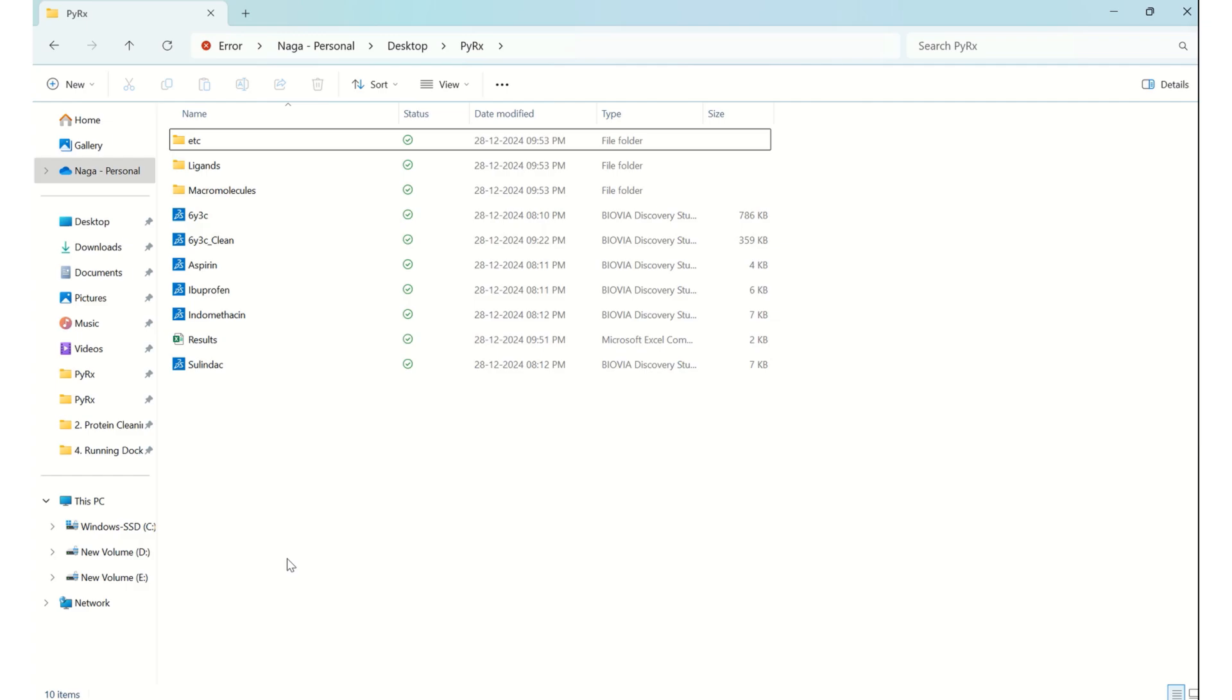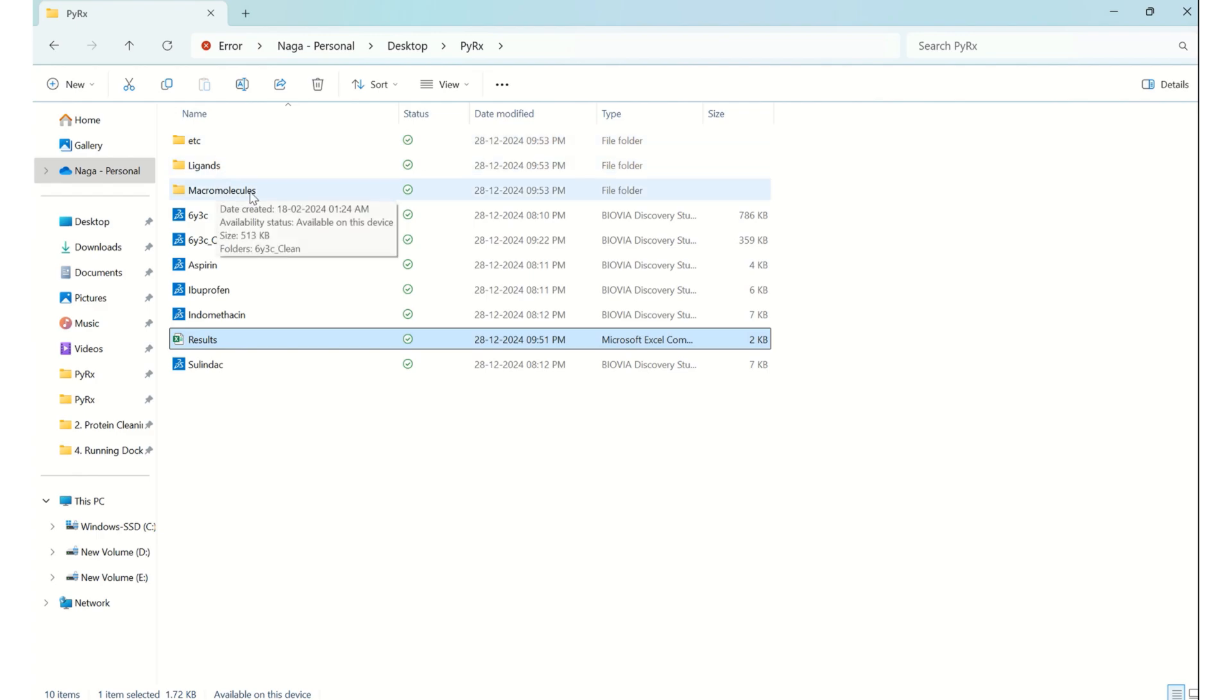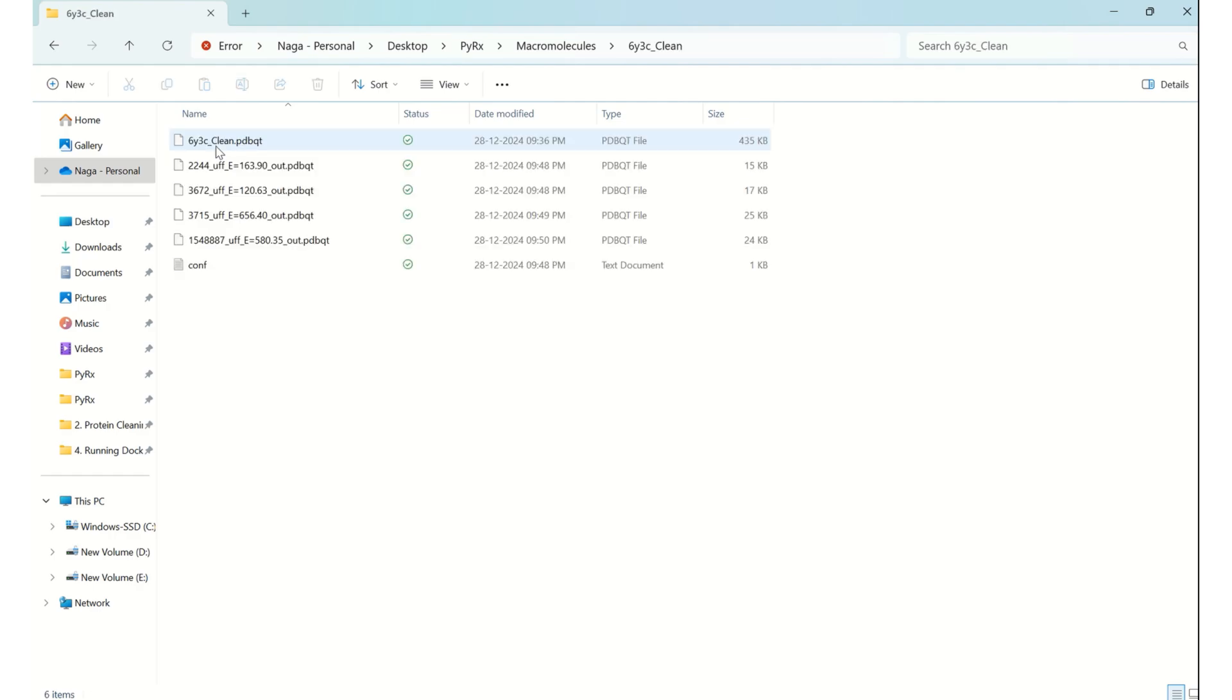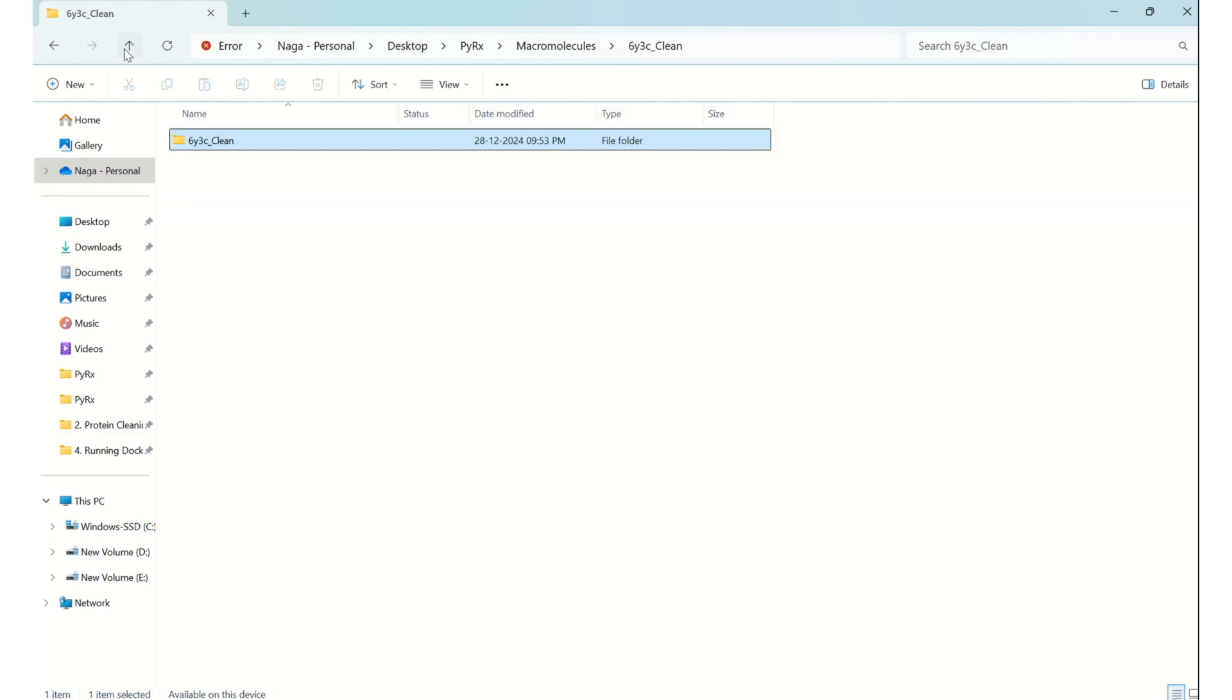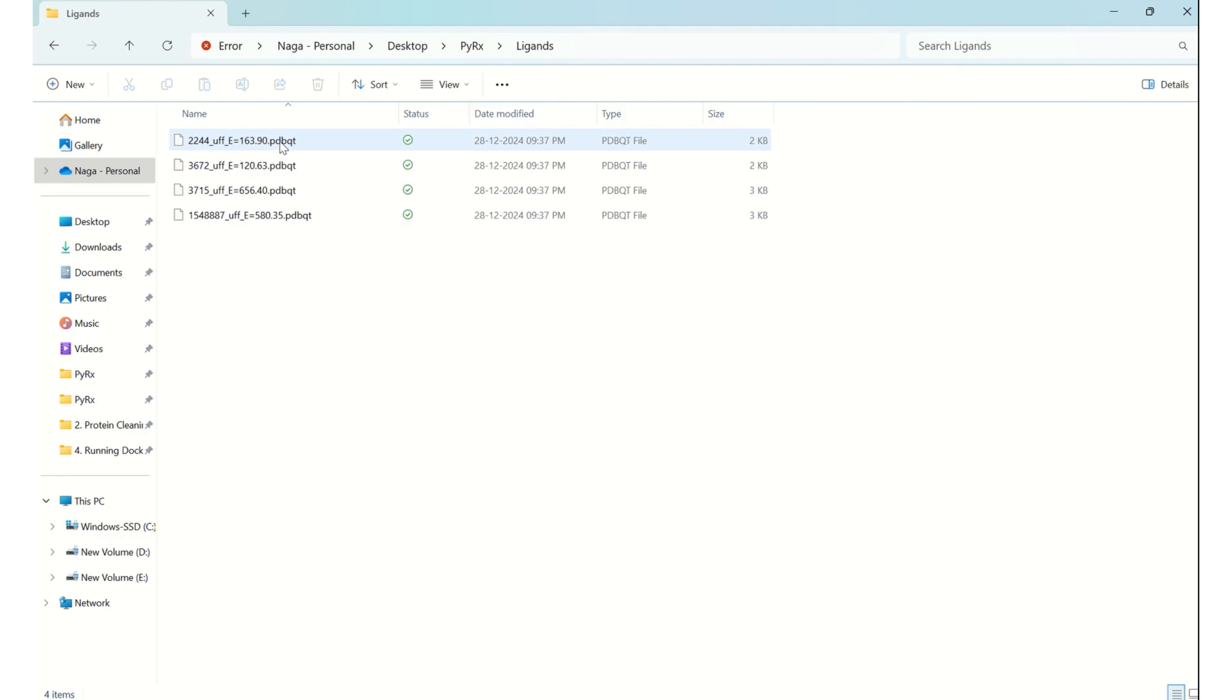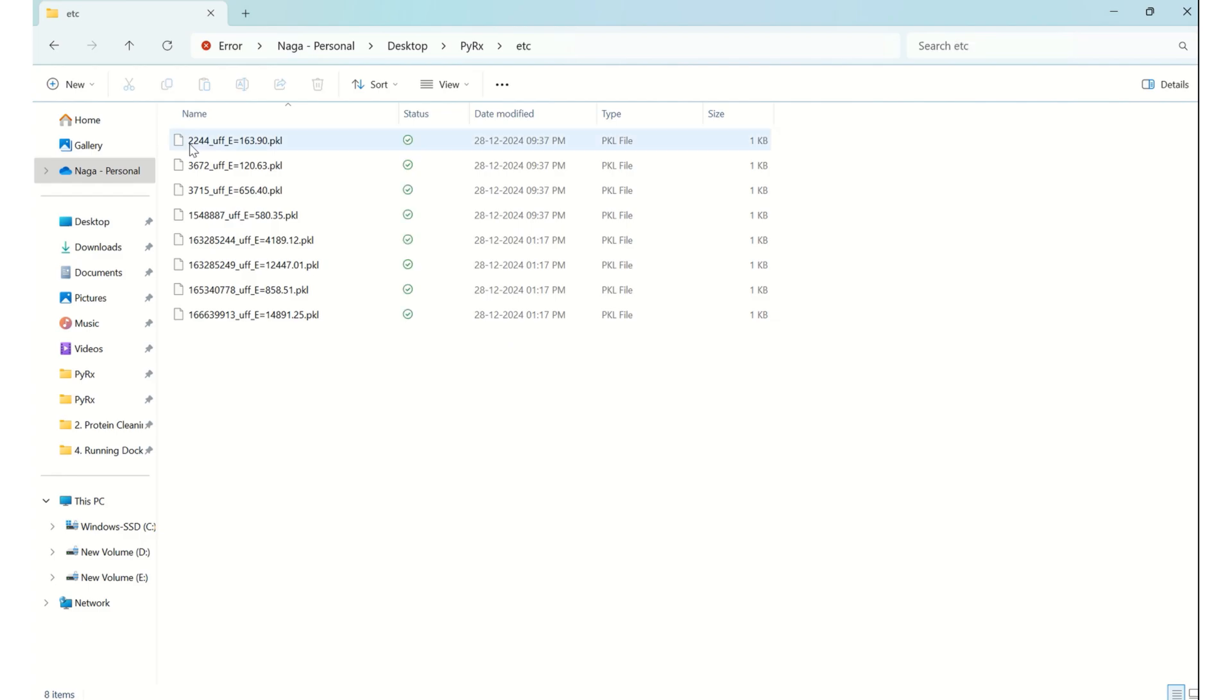After completing this AutoDock Vina simulation, in our working folder we can see the results we saved. Along with this, we can see three more folders which are automatically generated. In 'macromolecules' you can see the folder and the output of each run. In 'ligands' you can see the energy minimized and prepared ligands.